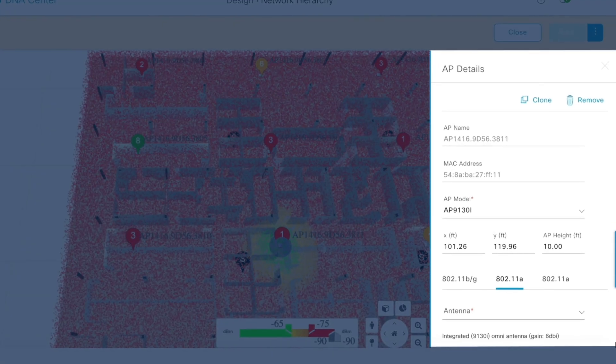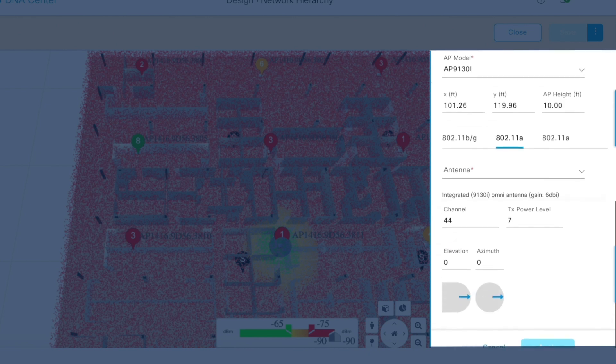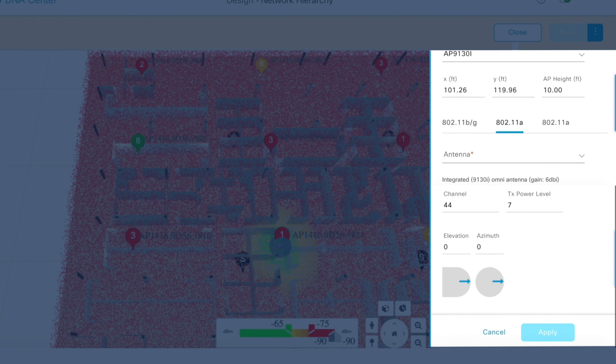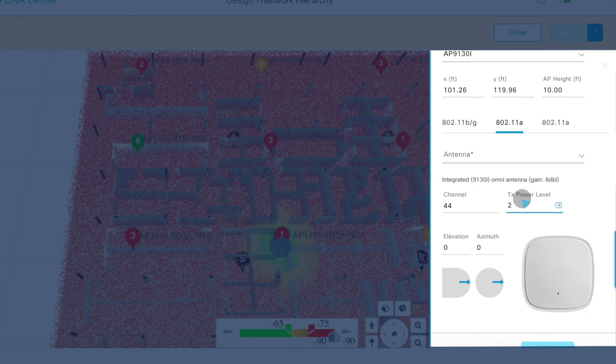Once you've located a problem, the wireless 3D analyzer can predict the best way to resolve the issue. Simulate moving an access point or adding a new one, then visualize the coverage area for the proposed change and even adjust signal strength to avoid interference from other access points.